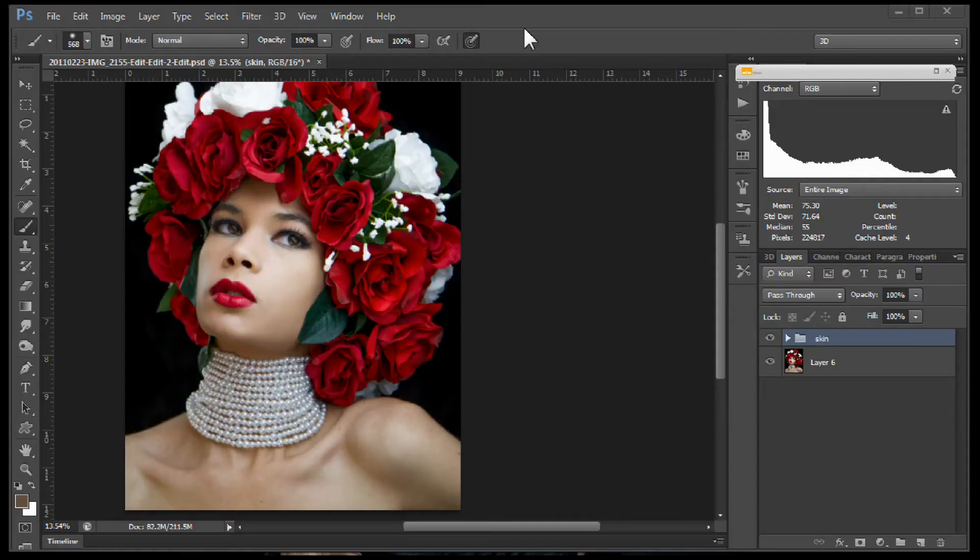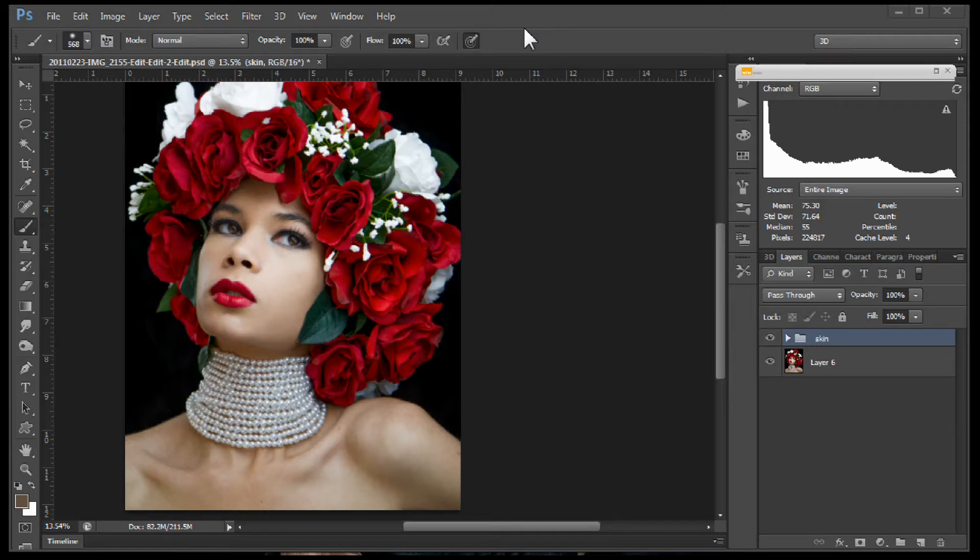Hey guys, it's Tom Sheer and today we're going to be doing a dodging and burning tutorial. Now this will give you advanced level results, however, it's a really easy way to do a great job at dodging and burning.